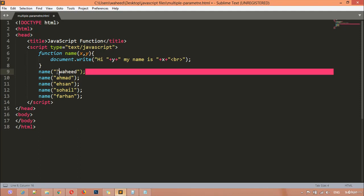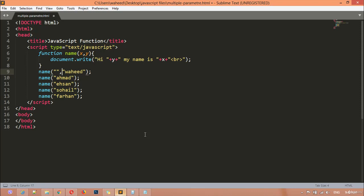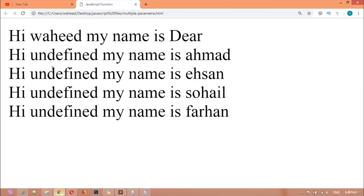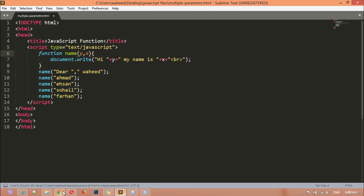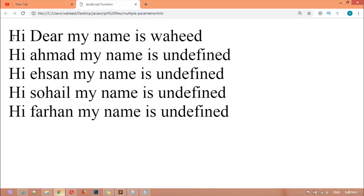Inside I'm writing 'hi dear' and putting a space. Save and refresh, and you can see 'hi undefined my name is abdul wahid'. You need to call this variable before x — I'm cutting these two with Ctrl+X, adding a comma and variable x. Save and refresh: 'hi dear my name is wahid, hi ahmat'.